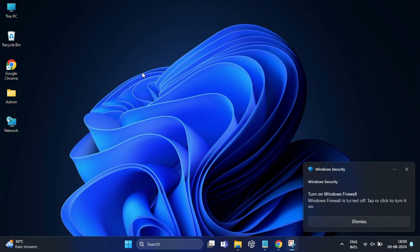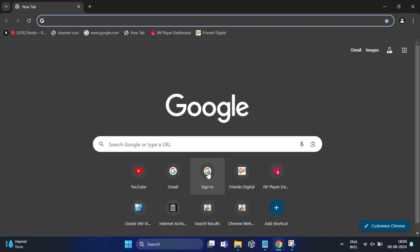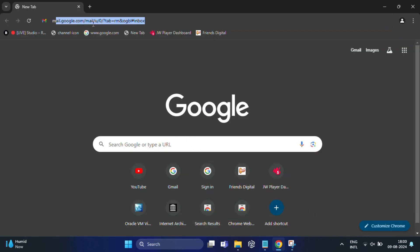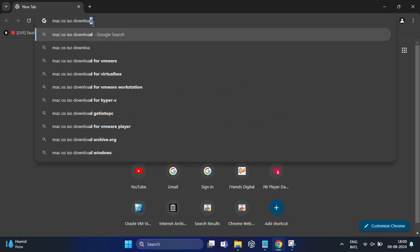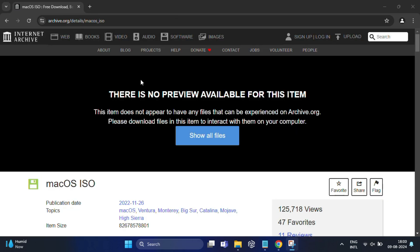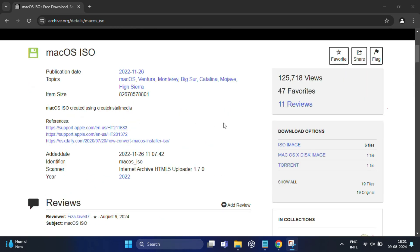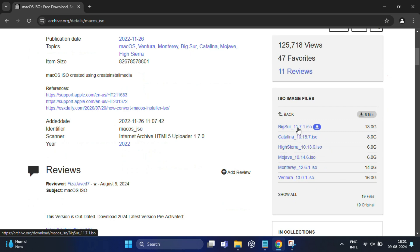Now that we have our system prepared, the next step is to download the macOS ISO file. Open your web browser and search for 'macOS ISO download.' From the search results, go to the archive.org website — I've also provided the link in the description below. On the right-hand side, expand the ISO image file section, and it will show you different versions of macOS. I will go for Big Sur.